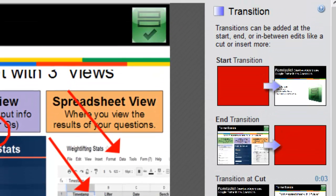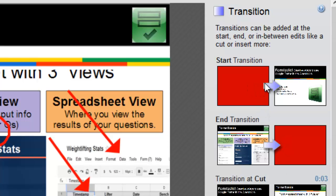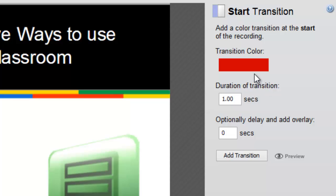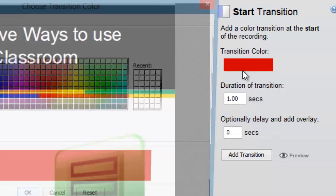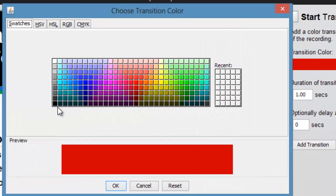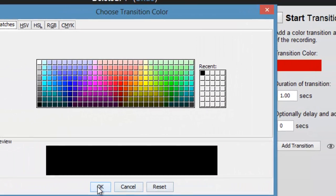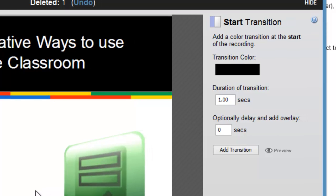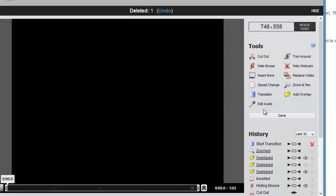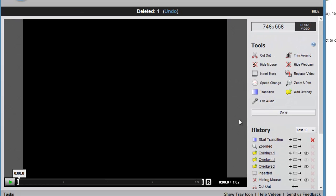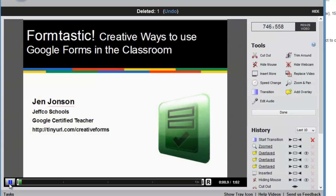But if you wanted one at the beginning, simply click where that transition is indicated in this list. You can change the transition color to anything that you would like. And when you're done, just select add transition. Now when my video starts, it will be black and will fade into my image.